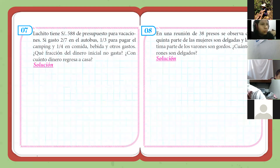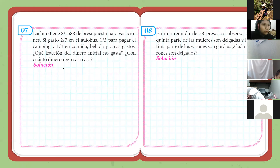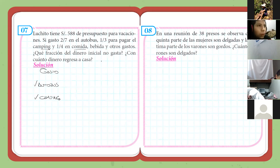Vamos a ver el problemita número 7, bastante más sencillo comparado al anterior. Dice: Luchito tiene 588 soles de presupuesto para vacaciones. Si gastó dos séptimos en autobús... Vamos a ver qué es lo que está pasando con el dinero de Luchito. Decimos que hablamos del gasto: ha gastado en autobús, en camping, y en comida, bebida y otros gastos.